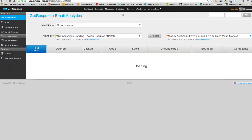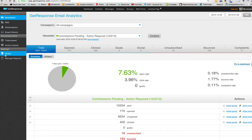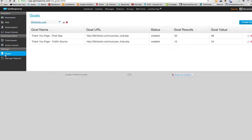And what we want to do is we want to set up what are called goals. And a goal is a person getting to a specific point and your autoresponder will know that and then boom, you can segment based off that. So we go to settings, click goals down here.